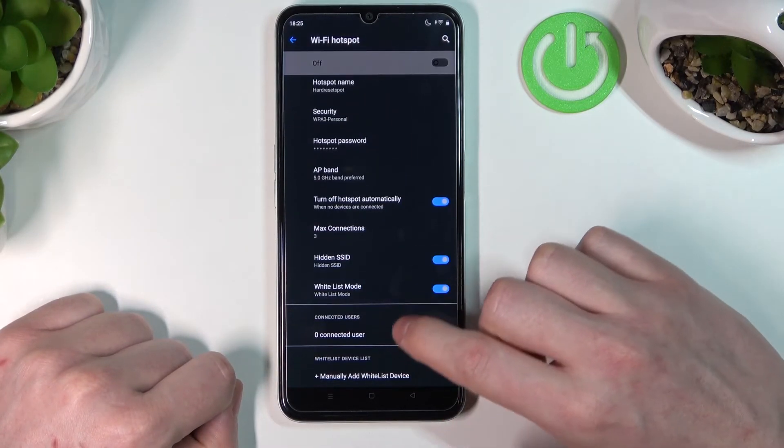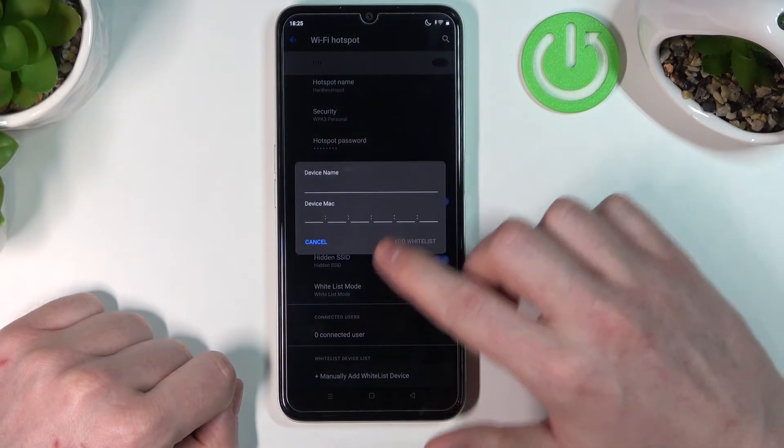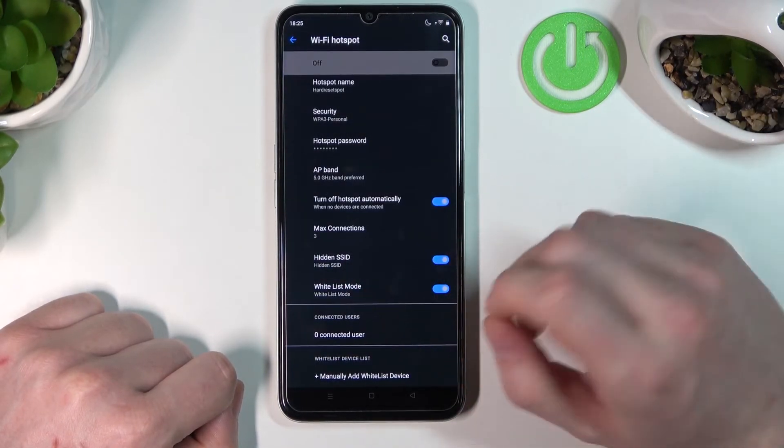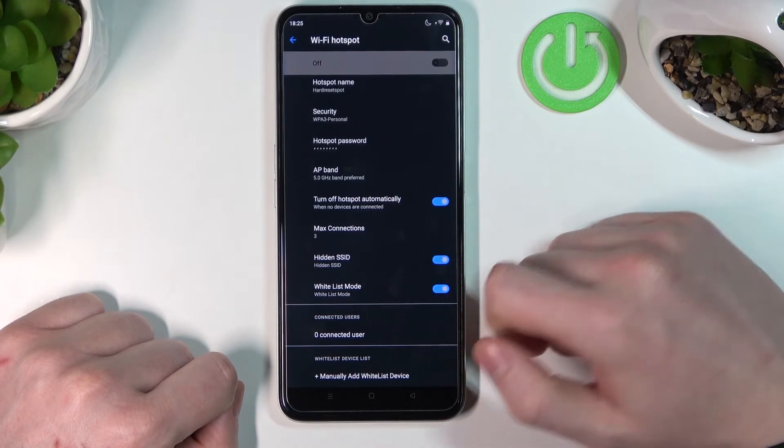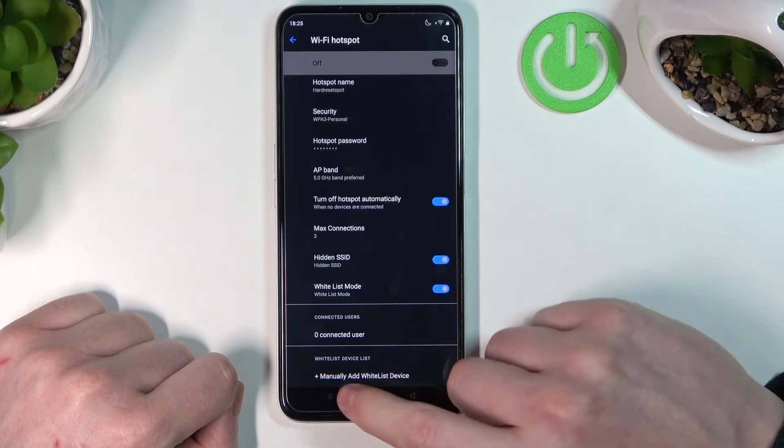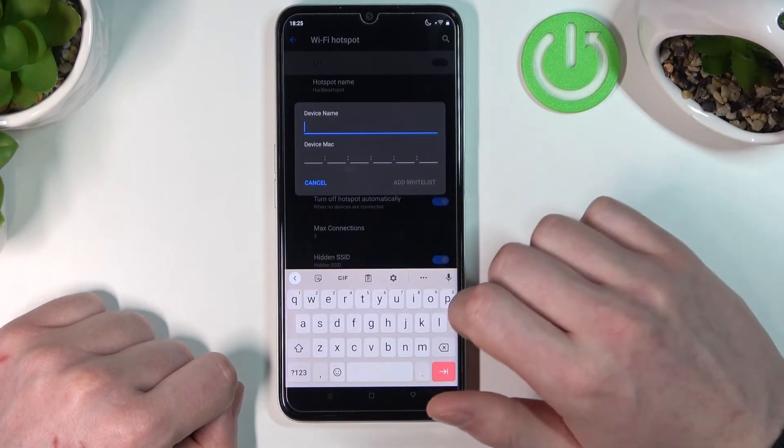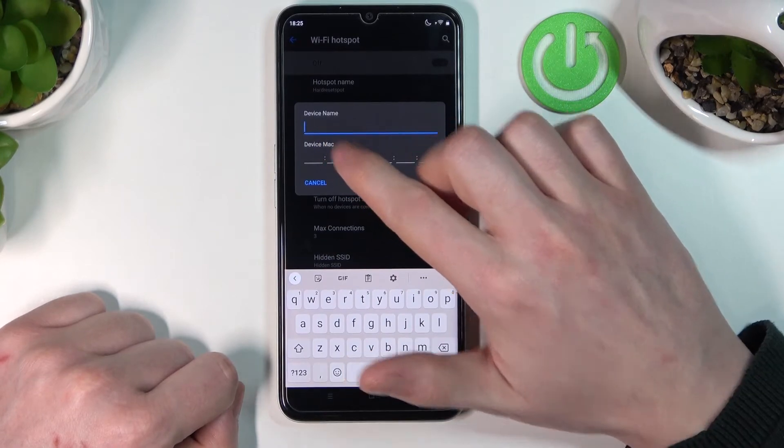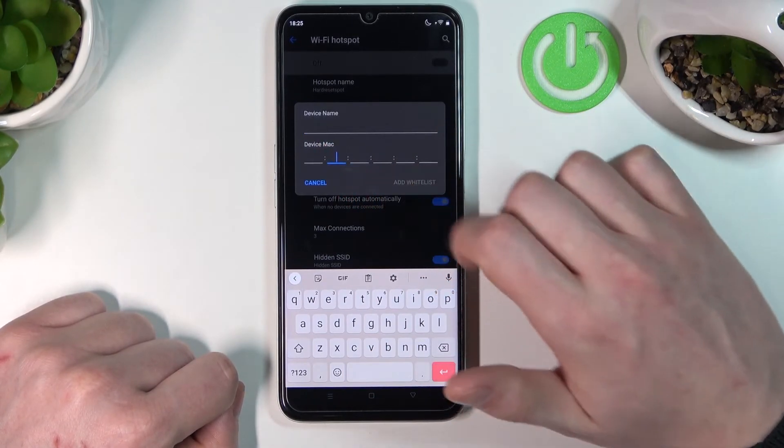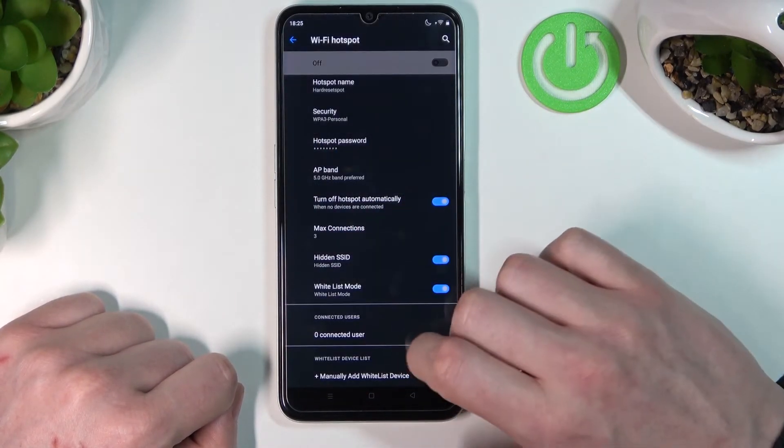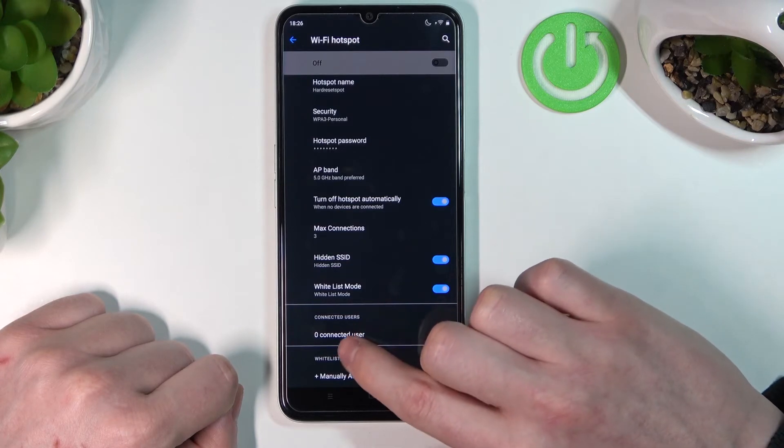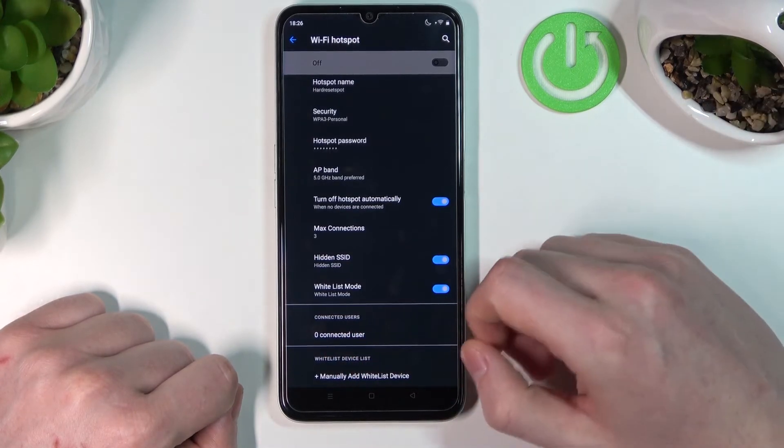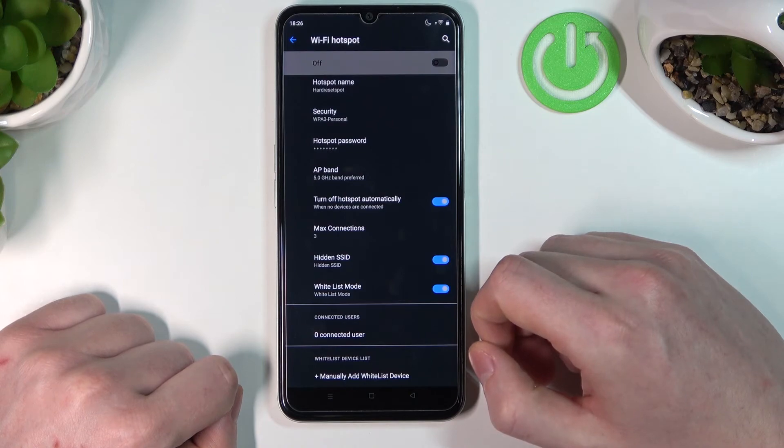Whitelist mode enables specific devices to reach your hotspot by adding them manually. You'll need to enter the device name and MAC address. Here's Connected Users, and you can see that no phone is currently connected to the hotspot.